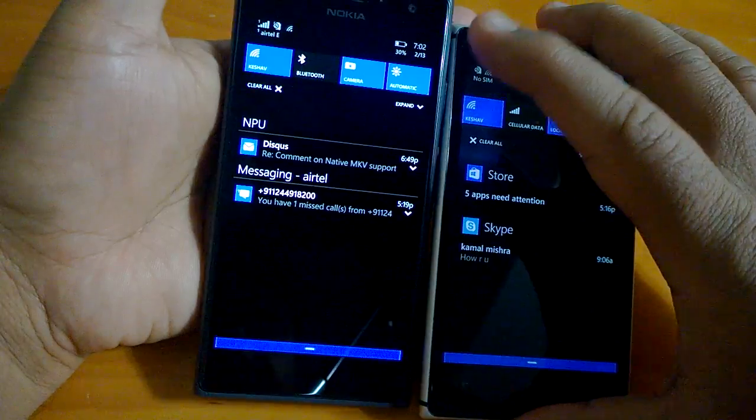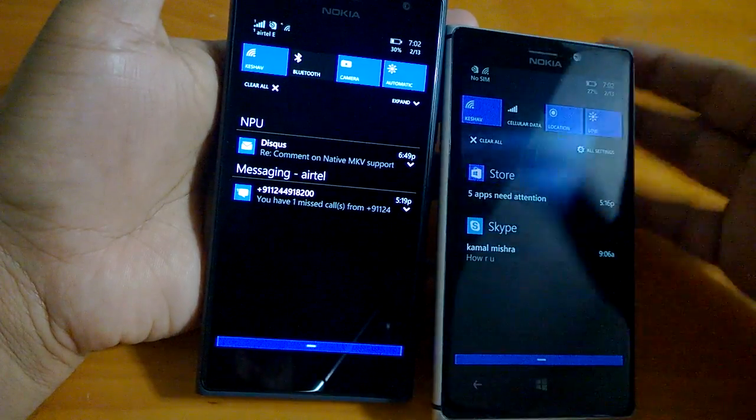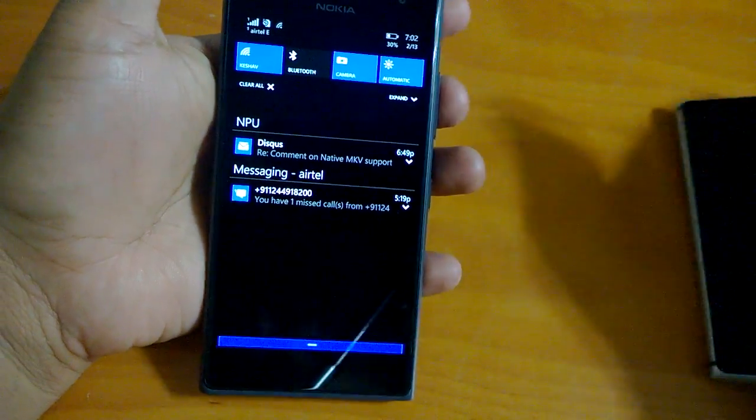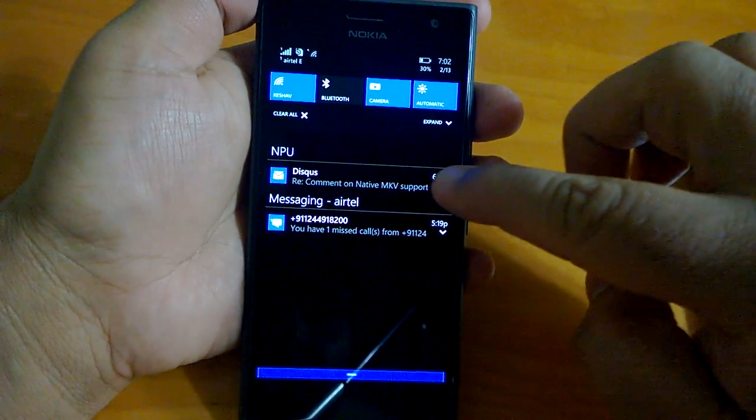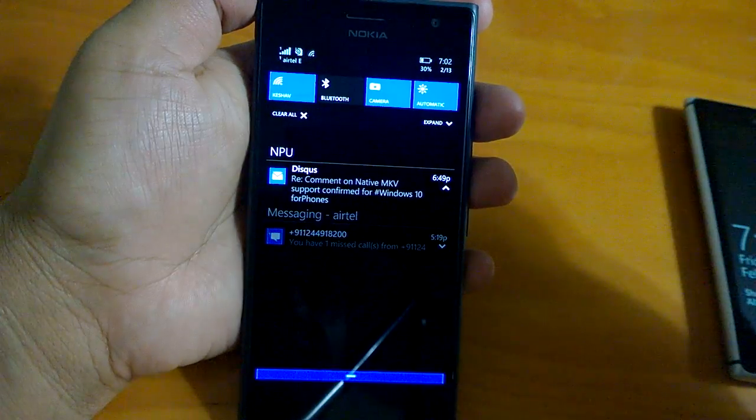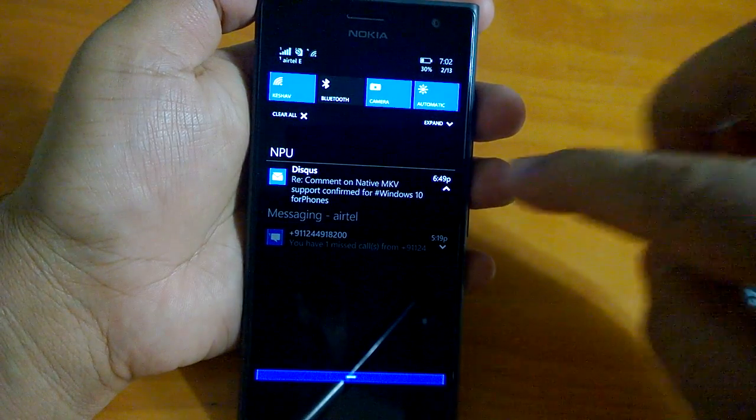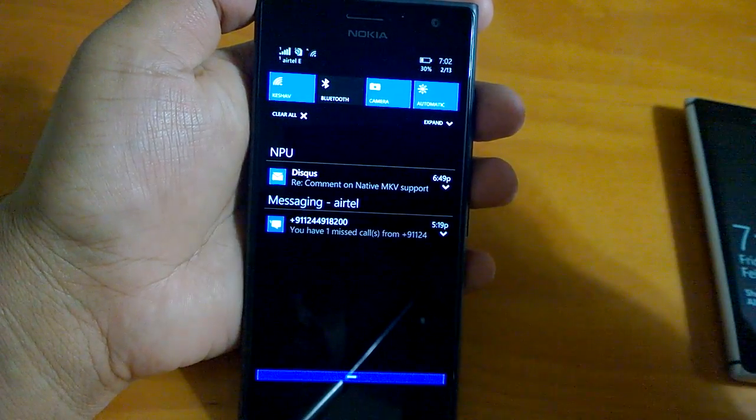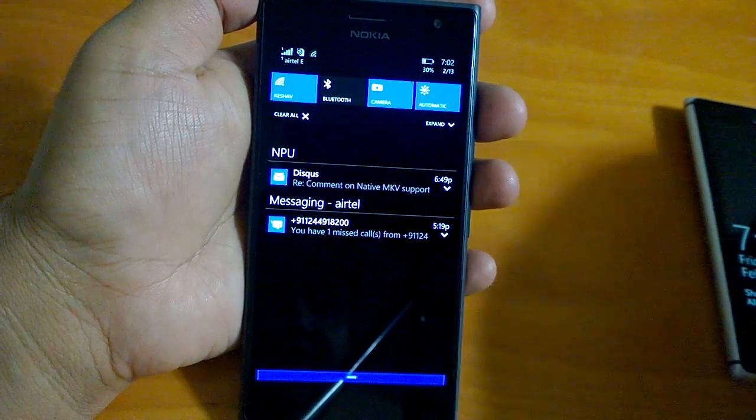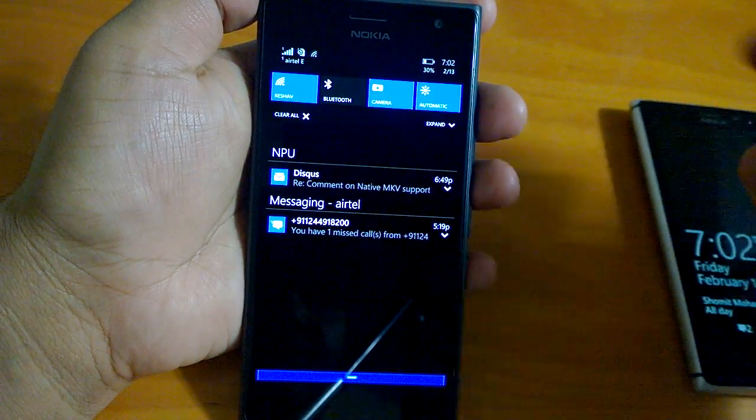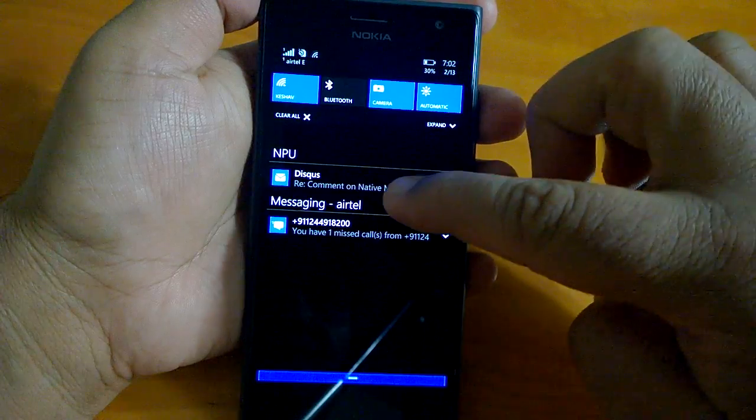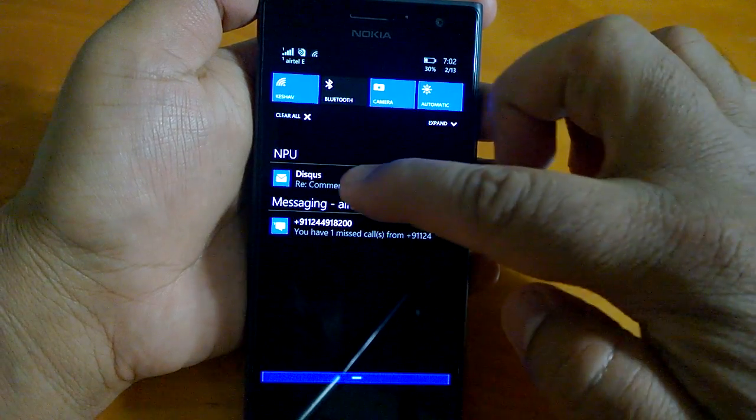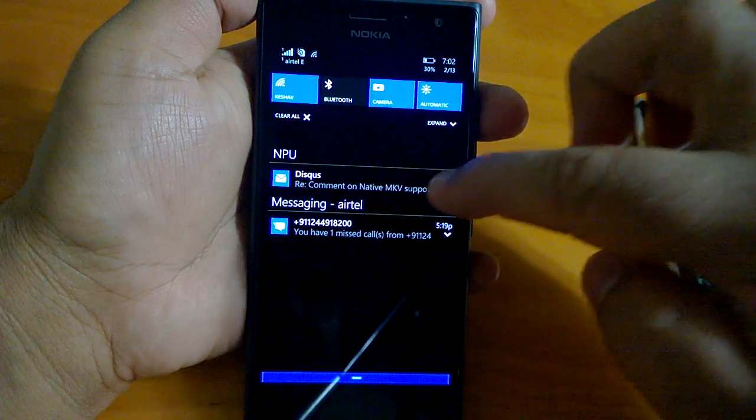Now coming to what else is there, you can now expand it. So notifications can be expanded. In Windows 8.1, you could have seen just one line, but here you can expand it.